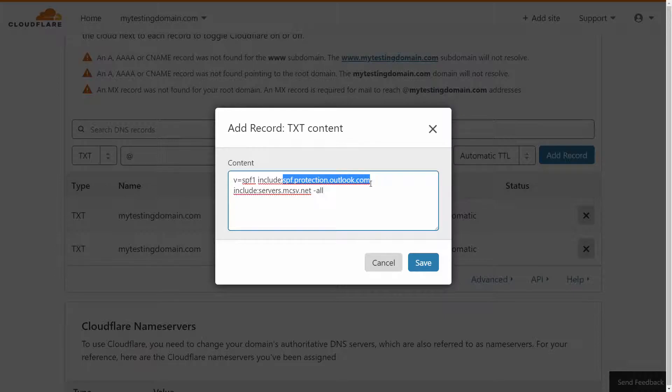Once you've completed your first record, add a space, type the word include again, with another colon, and then your second record.